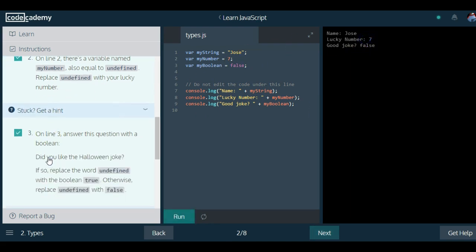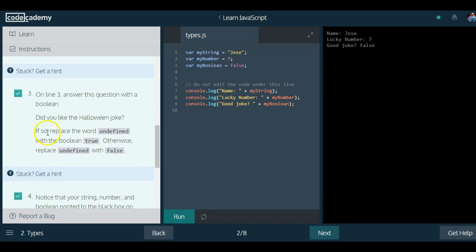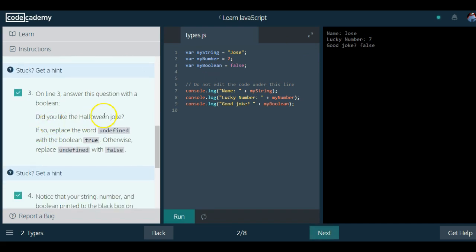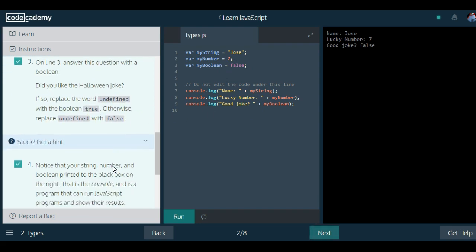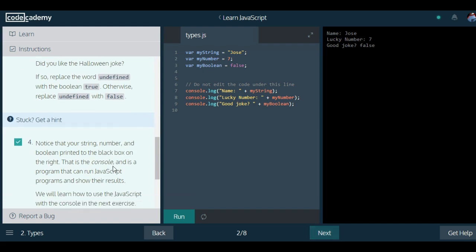On line three, answer the question with a boolean. Did you like the Halloween joke? Definitely not. So we can leave that as false. If so, replace the word undefined with the boolean true. Otherwise, replace undefined with false.